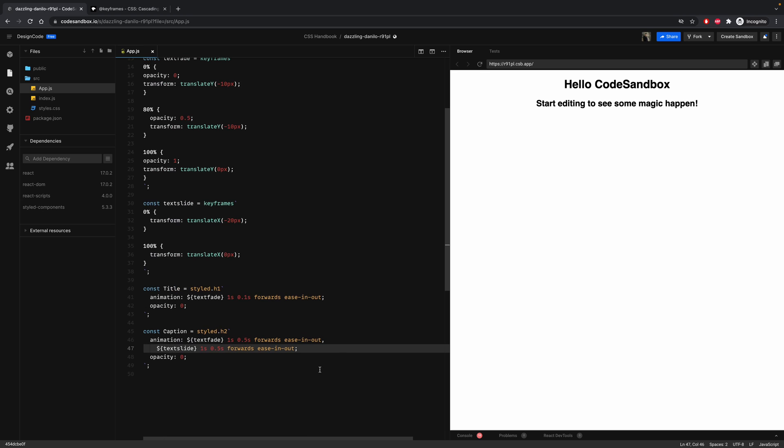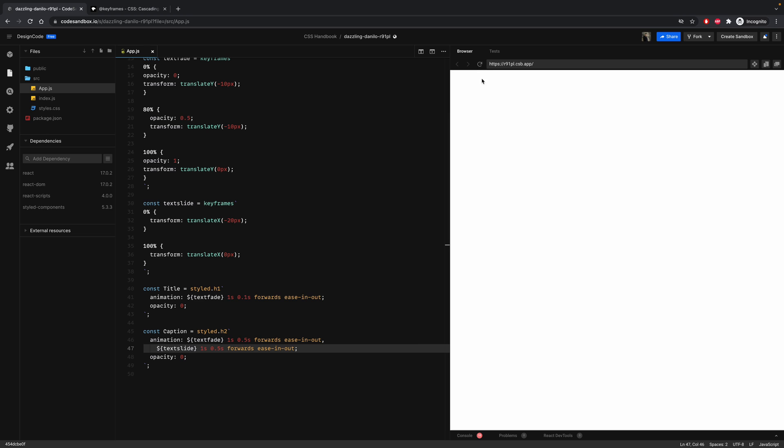And this is how you combine two animations at the same time. So let's run it.